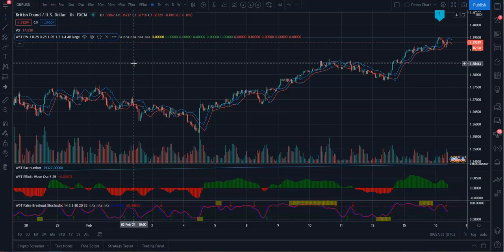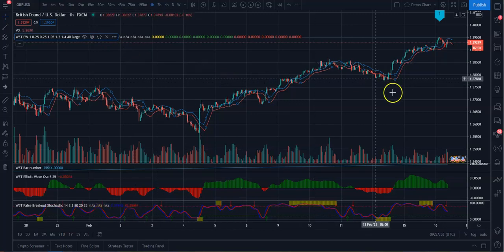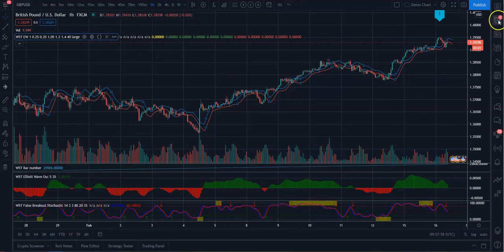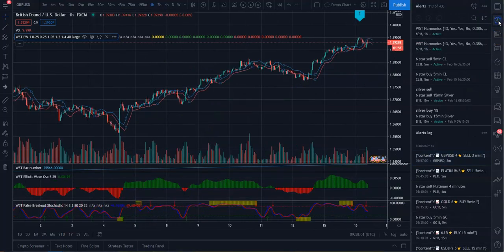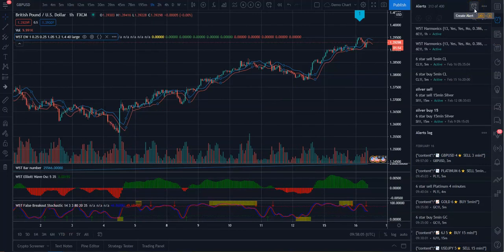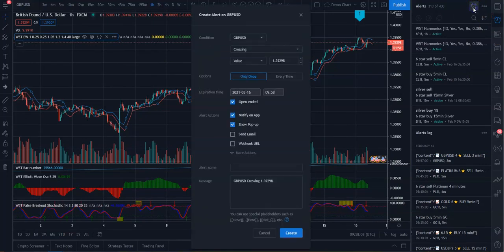And then what you need to do is you come over here to the right-hand side. You see the little alarm clock here. That's for alerts. If you click on that, and then up here, you've got a little plus symbol next to the alarm clock here. So if you click that,